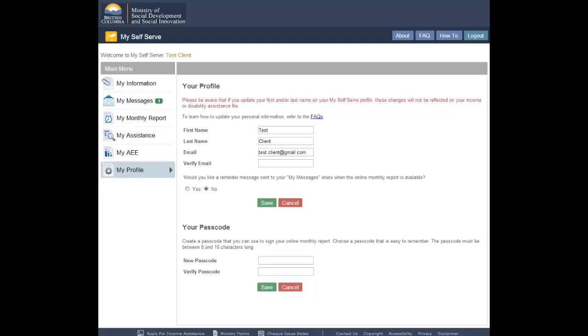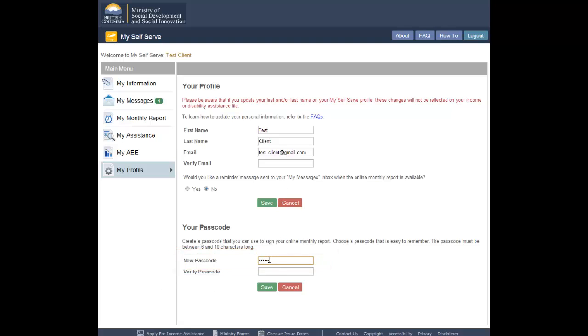Next, create and enter your new passcode. This code is used as your electronic signature, so you should never share it with anyone.